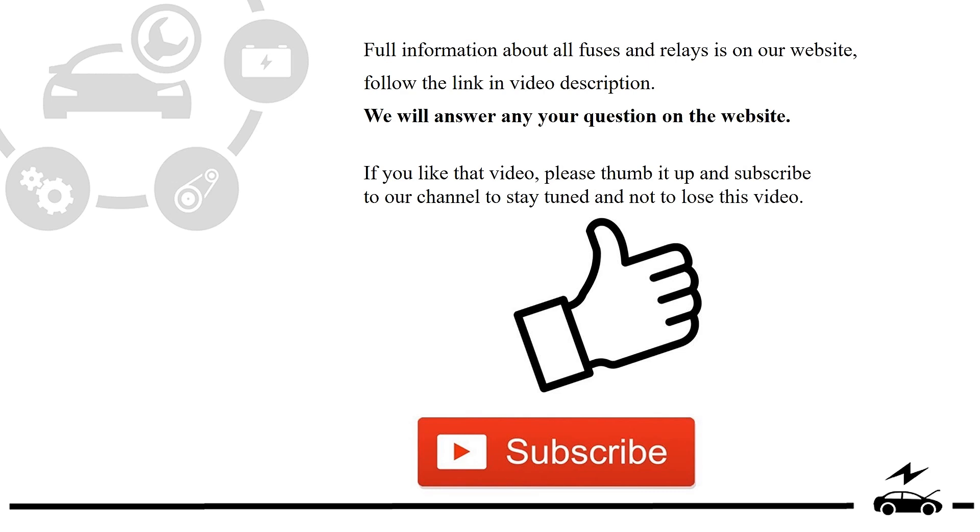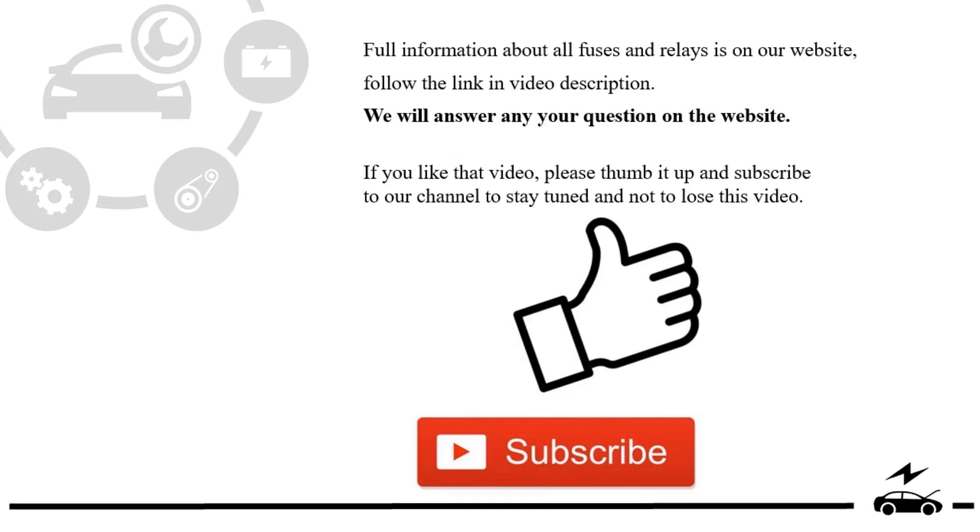If you like that video, please thumb it up and subscribe to our channel to stay tuned and not to lose this video. See you next time! Bye!